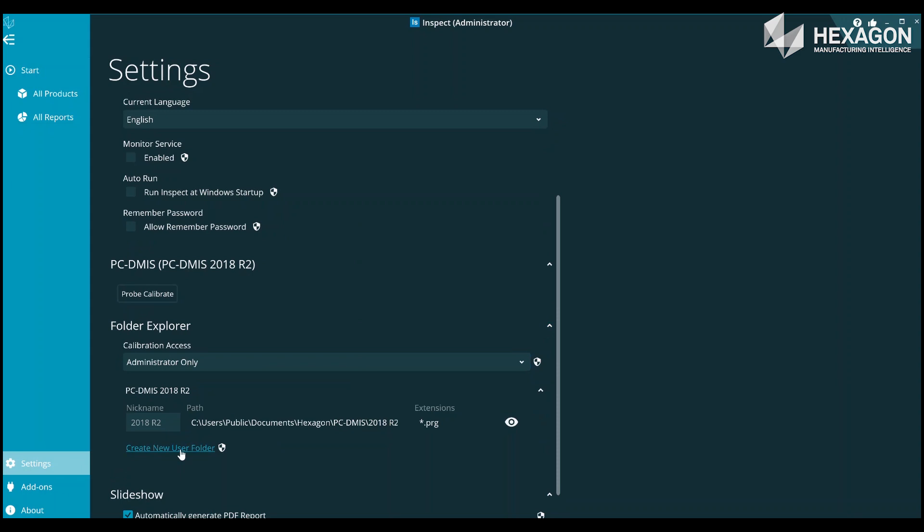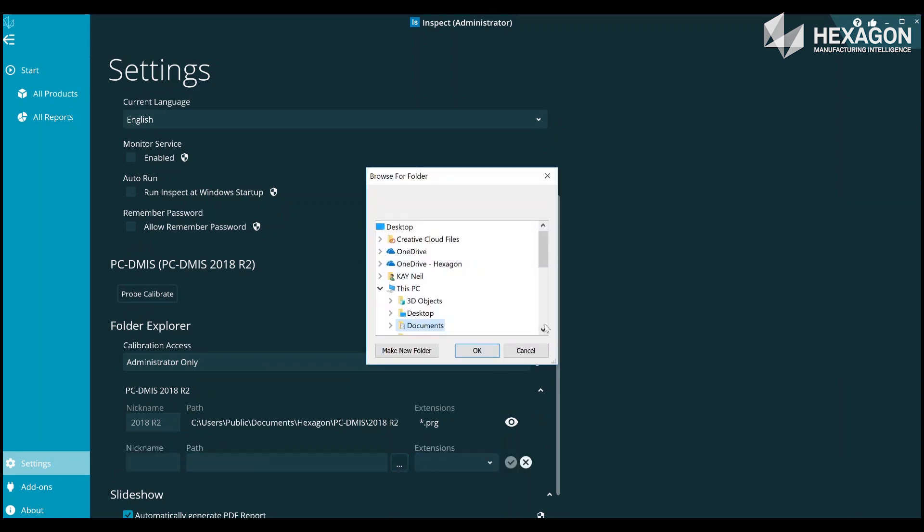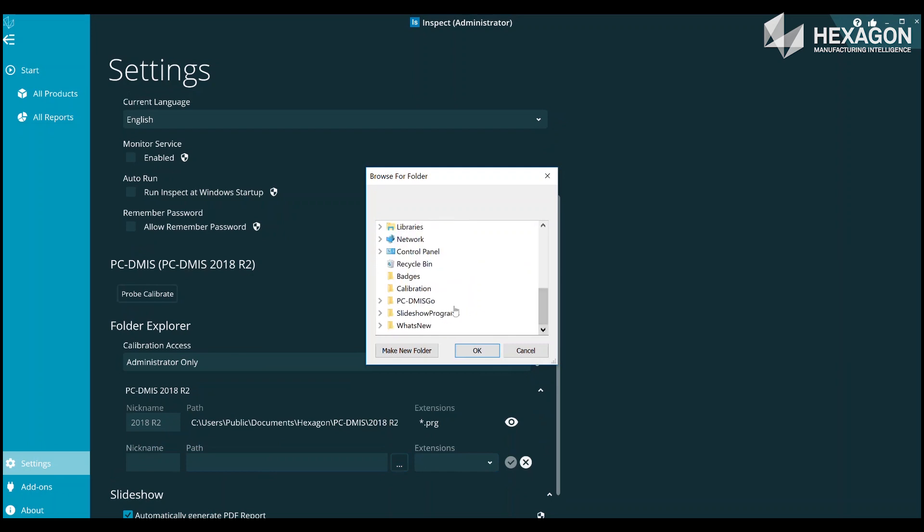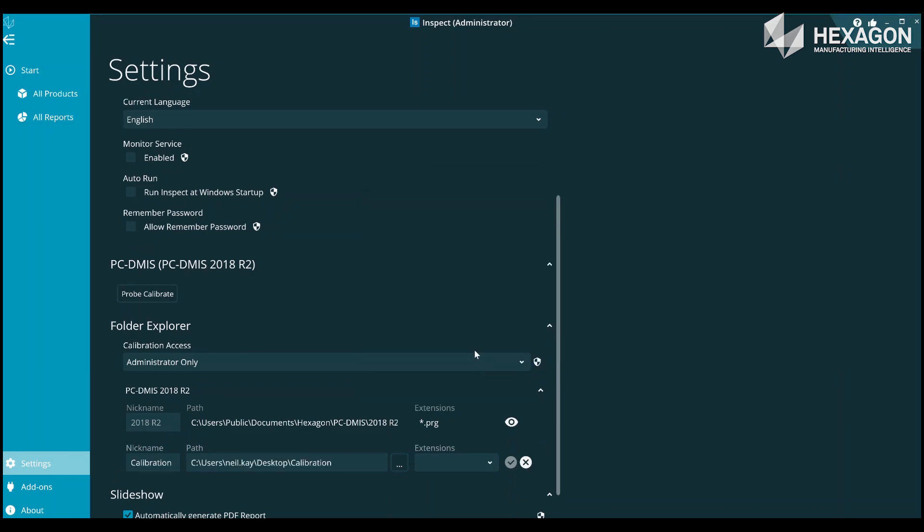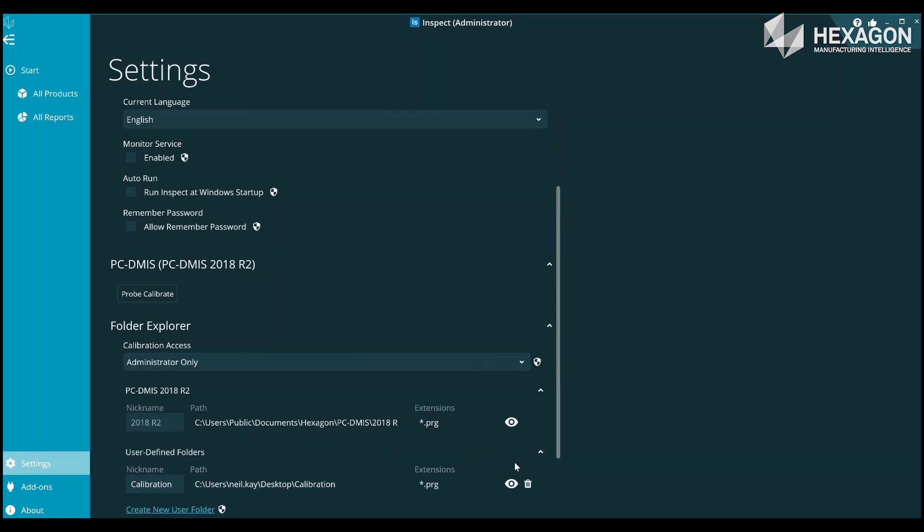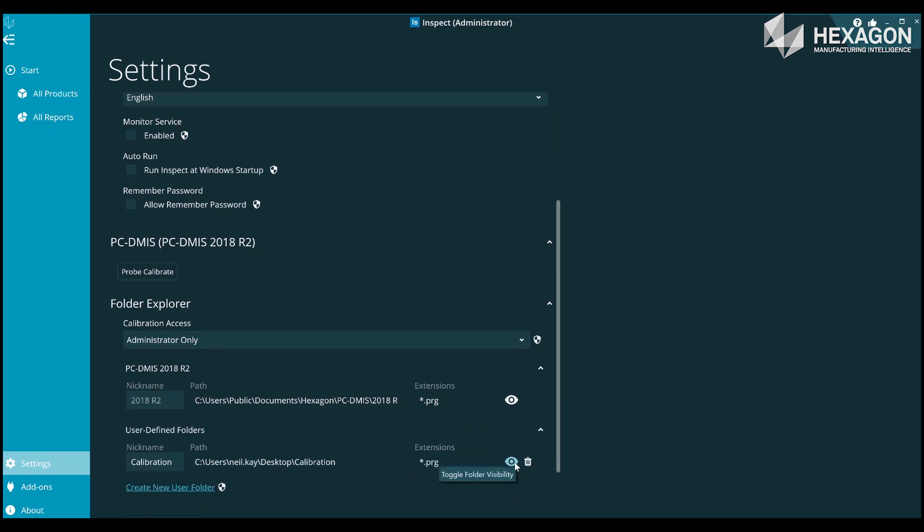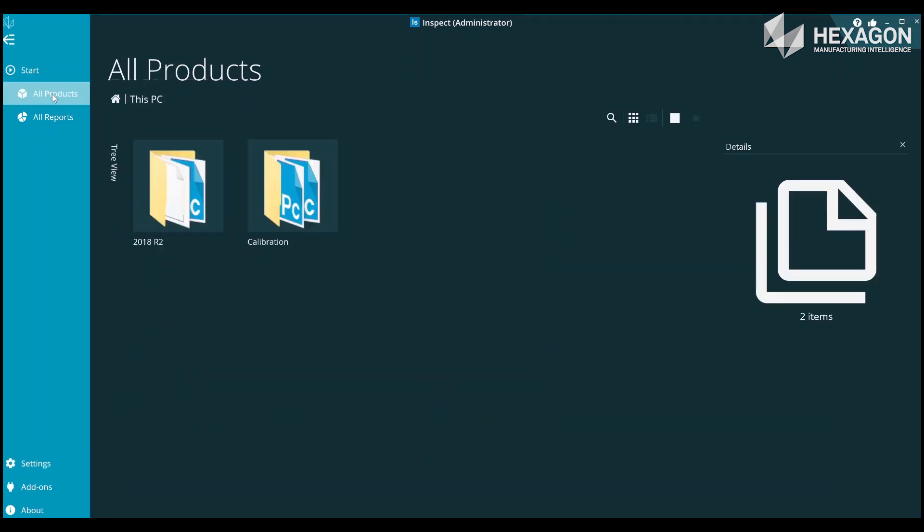To add one or more user defined folders, click the Create New User Folder button and browse to the folder that contains your routines. You can give it a more meaningful nickname if you want. You also need to specify the file extensions of the files to show.